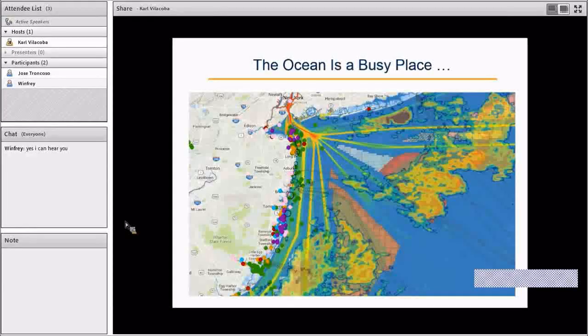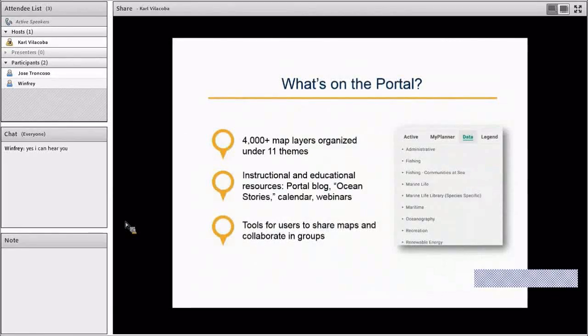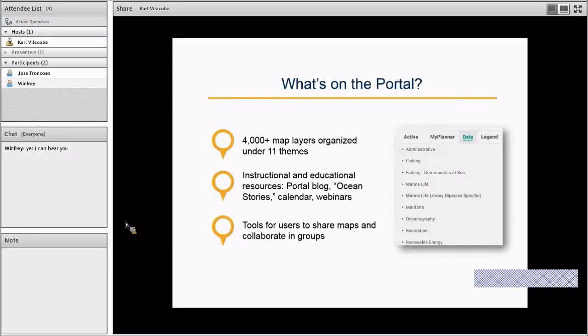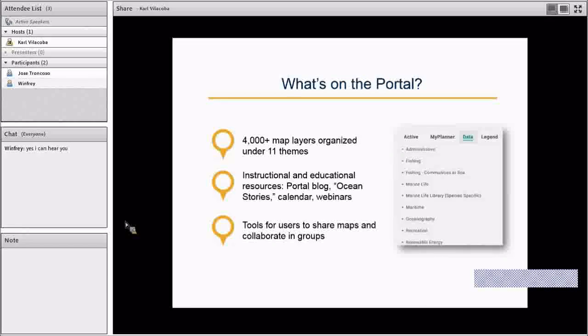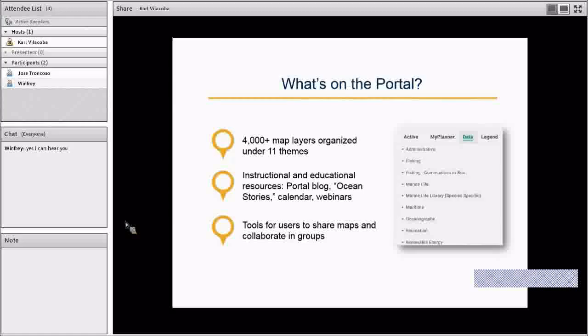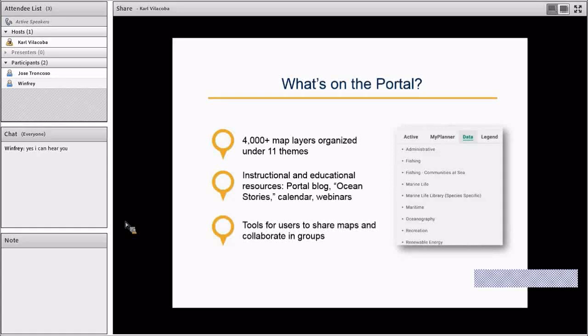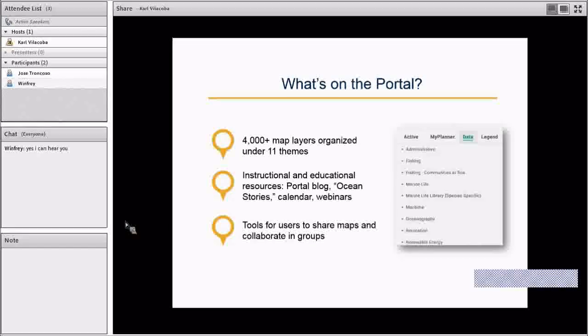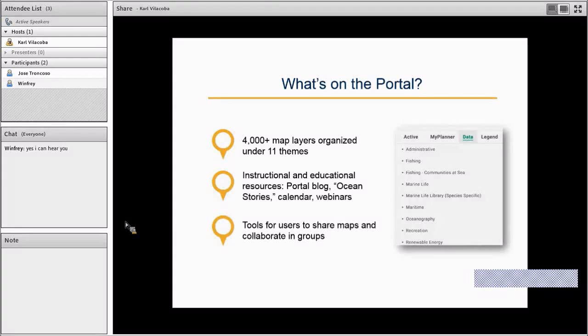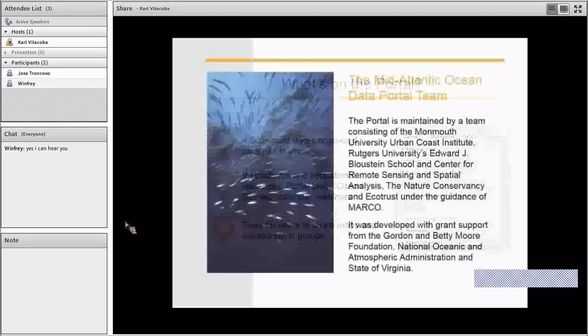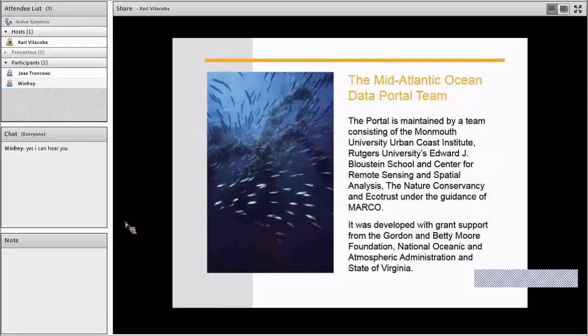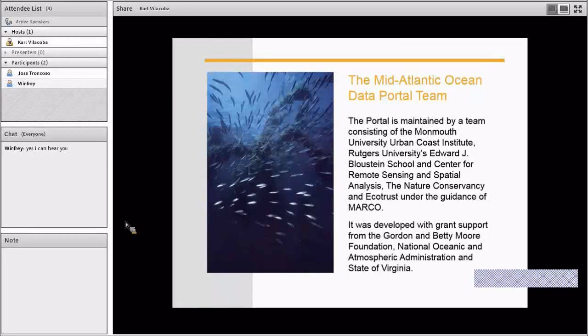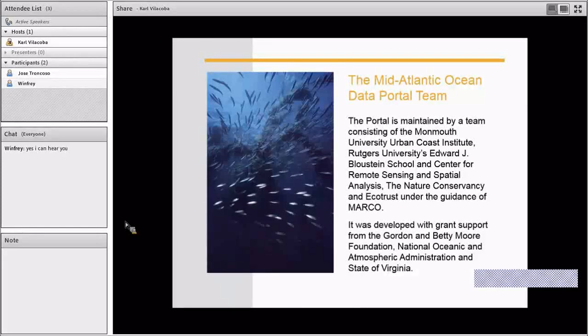So what's on the portal? Currently about 4,000 and soon to be even more, about 5,000 map layers organized under 11 themes. We have some instructional and educational resources for users, including a blog, a story map that we call Ocean Stories, an event calendar, and we do semi-monthly webinars like this one. And we have some other tools for users to share their maps and collaborate on work in groups.